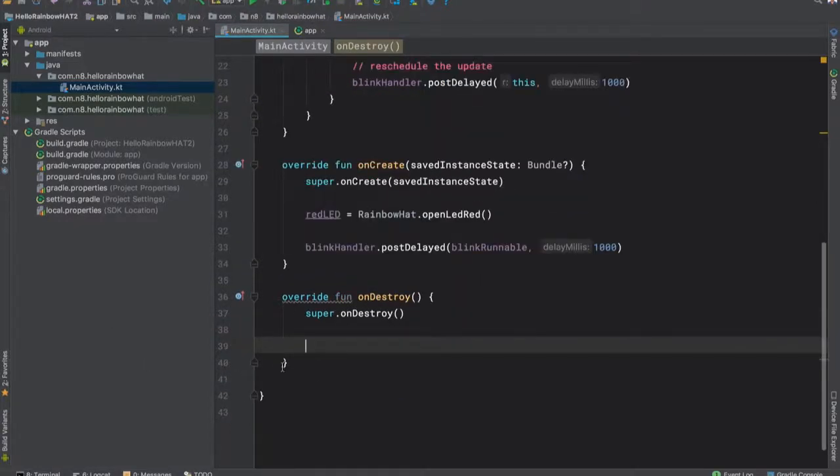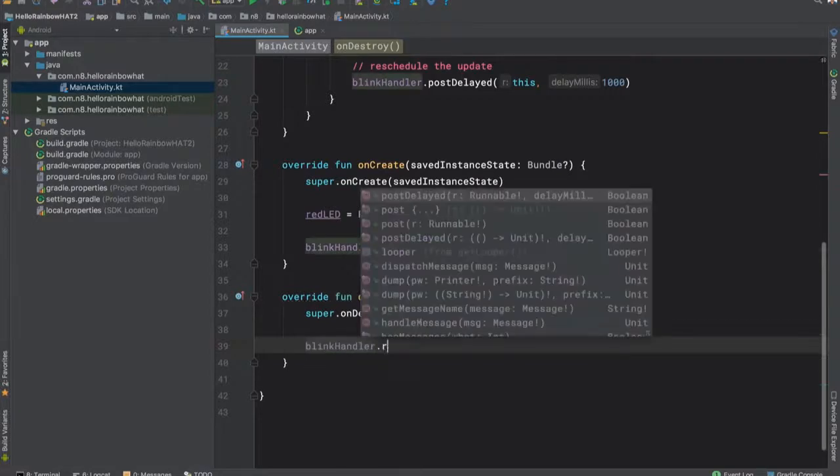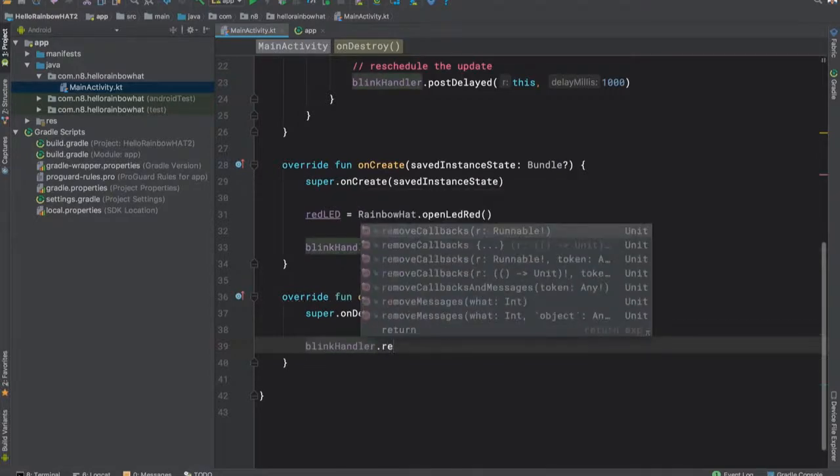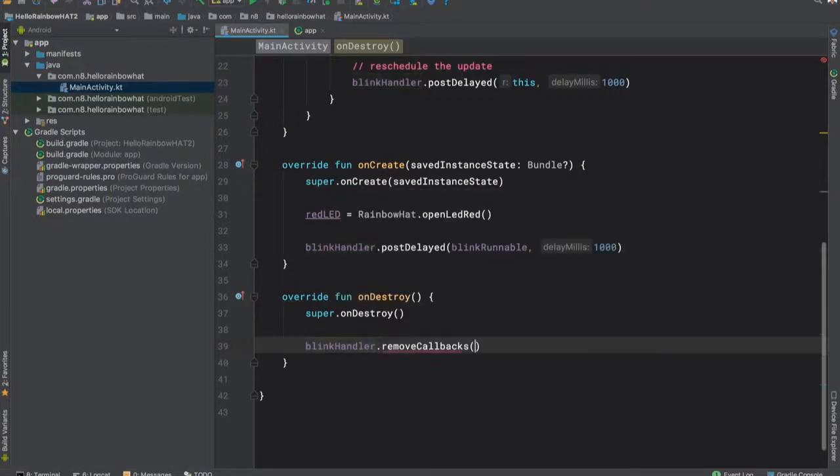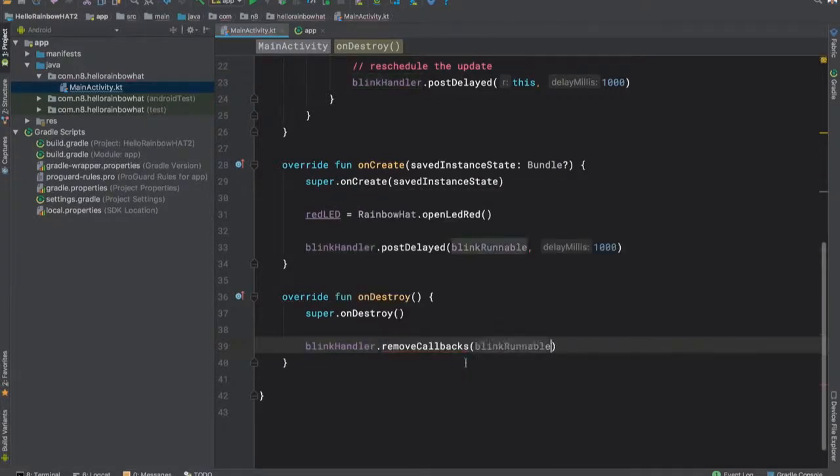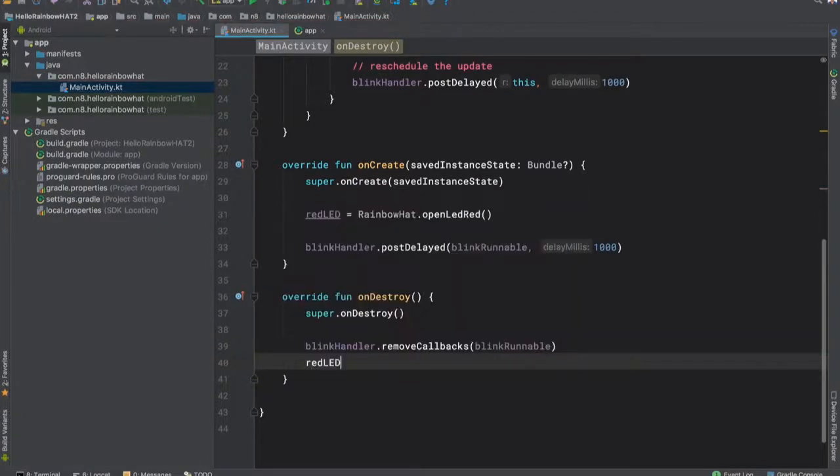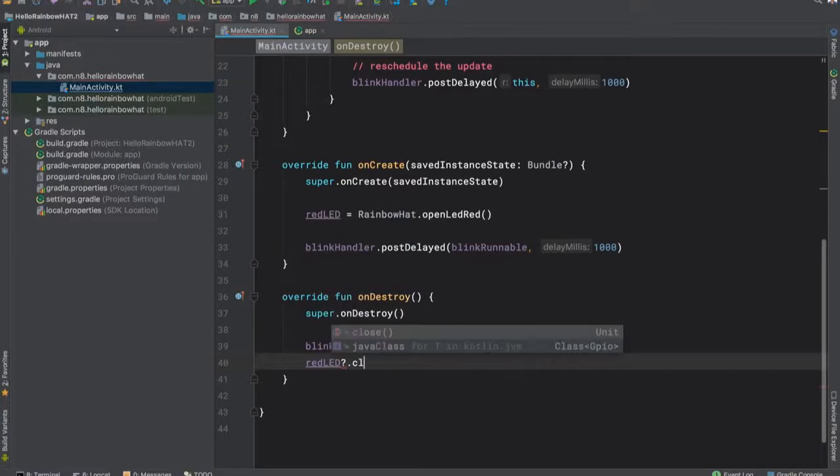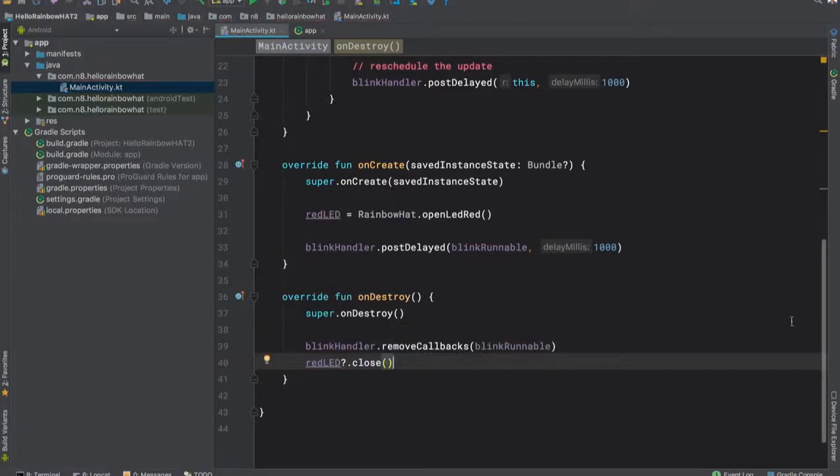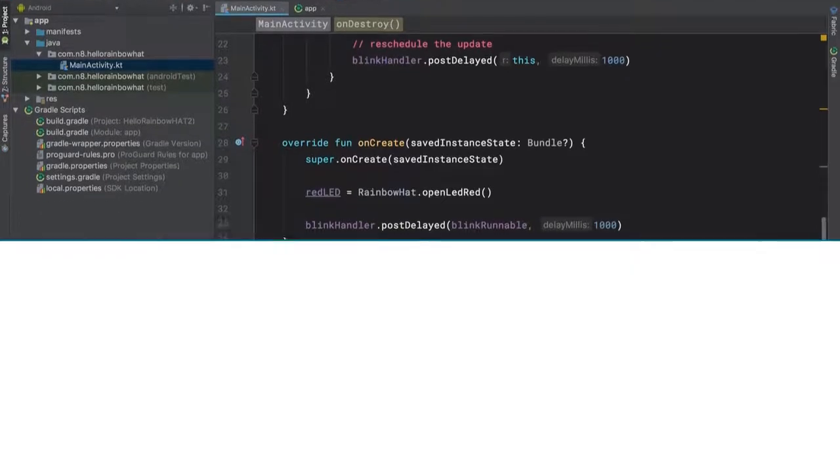Finally, we'll make sure we clean up properly. So in onDestroy, we'll remove any callbacks from our blinkHandler so that it doesn't continue to run. And we'll then close the connection to the red LED. And that's it. We've now properly cleaned up our use of the driver.